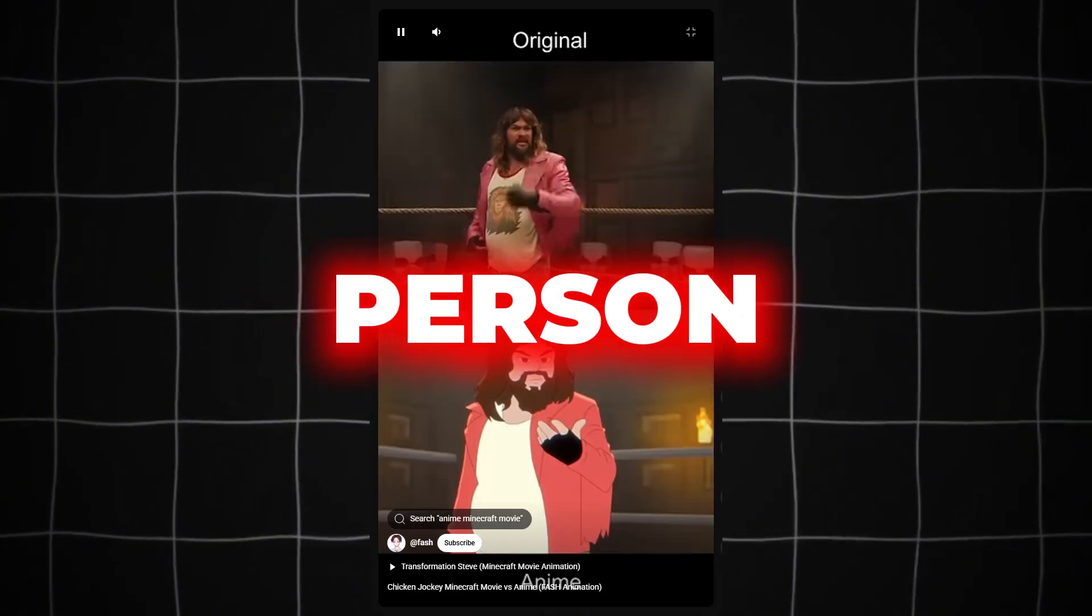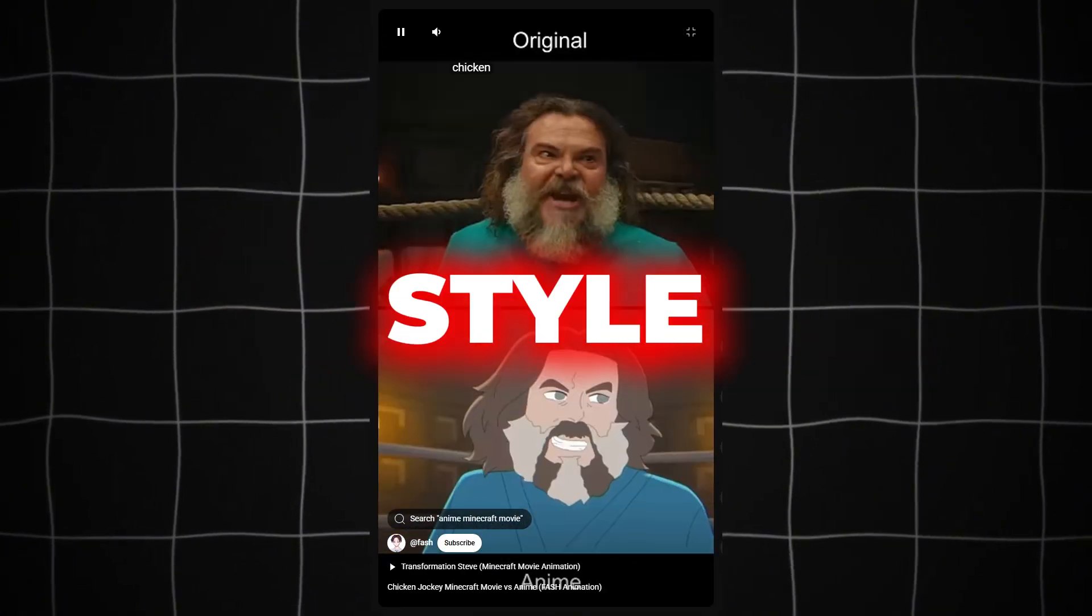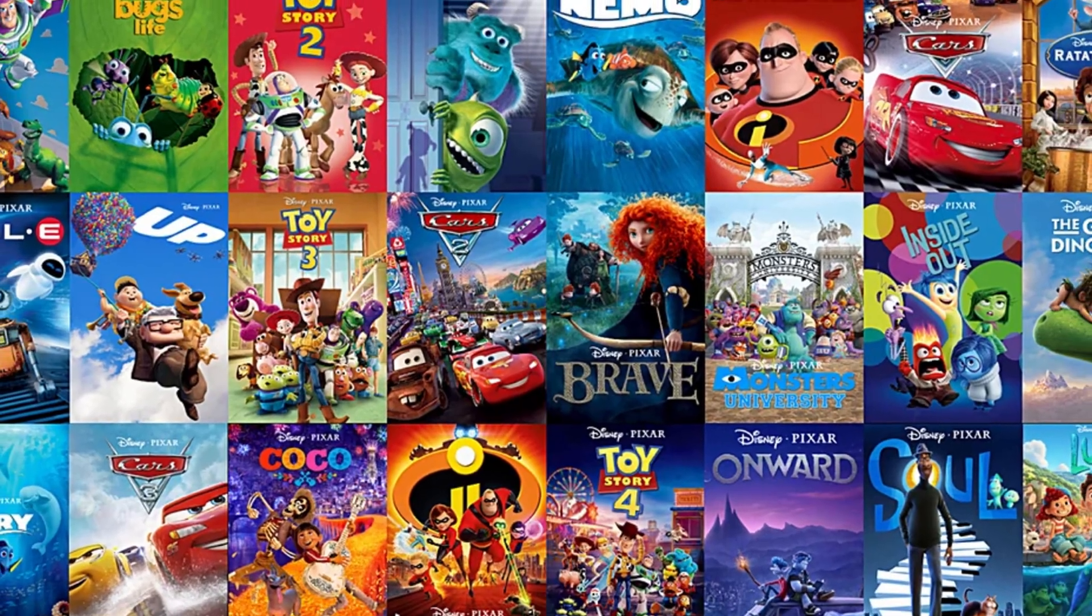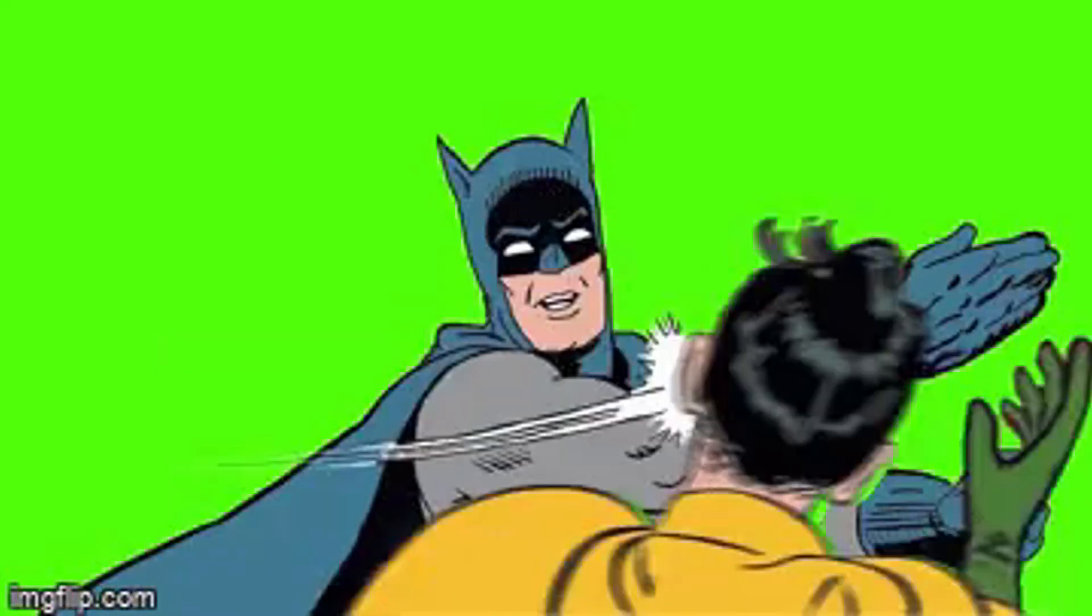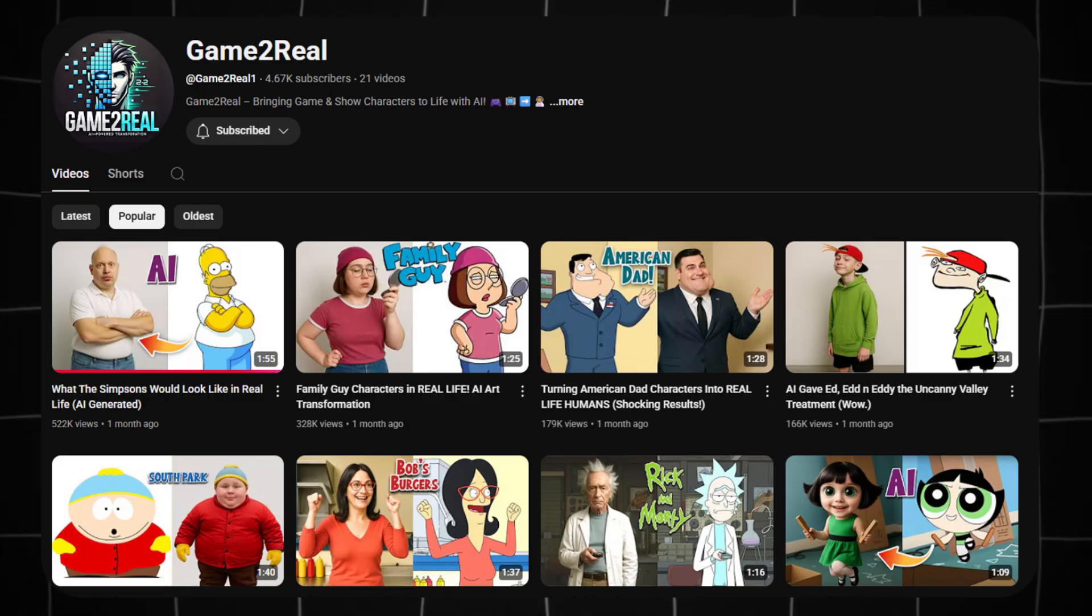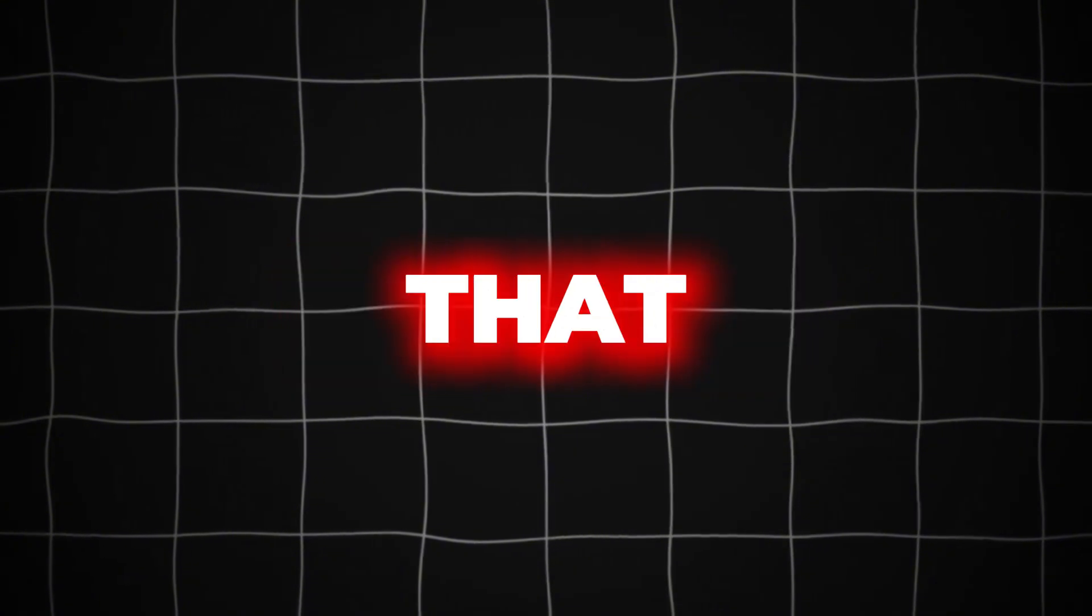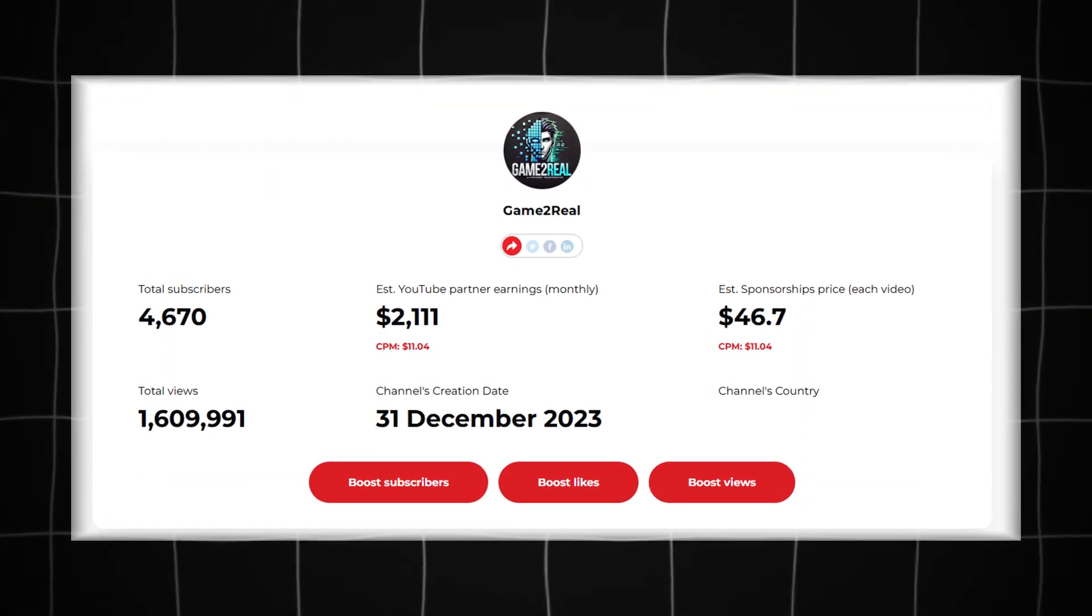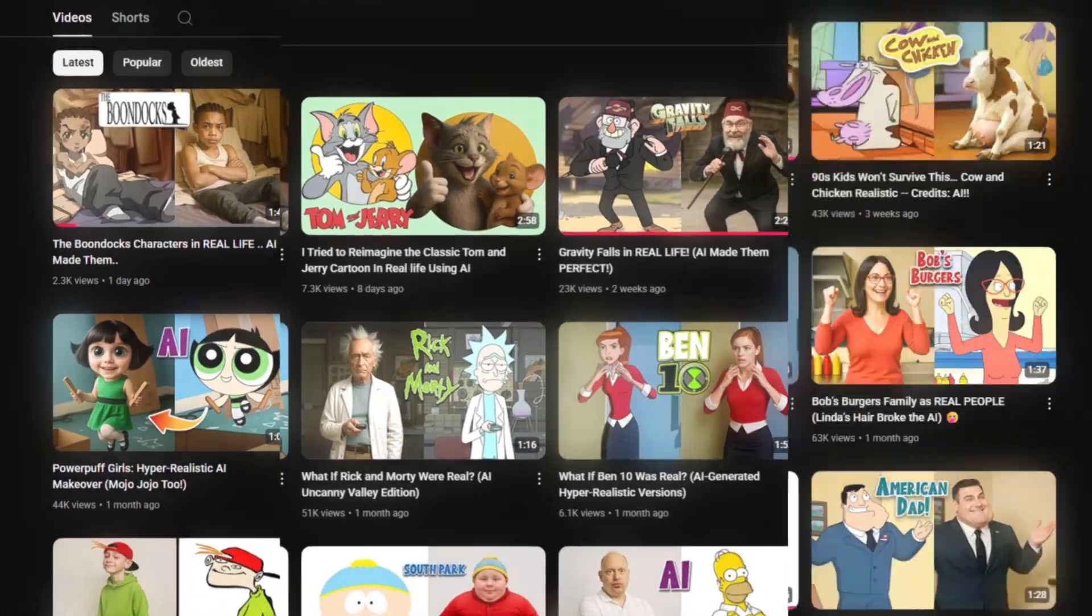It's all about taking any character from a movie, cartoon, show, or even a video game and turning them into a real-life version. Or doing the opposite, turning a real person into a cartoon character in the style of Disney, Pixar, and other studios.